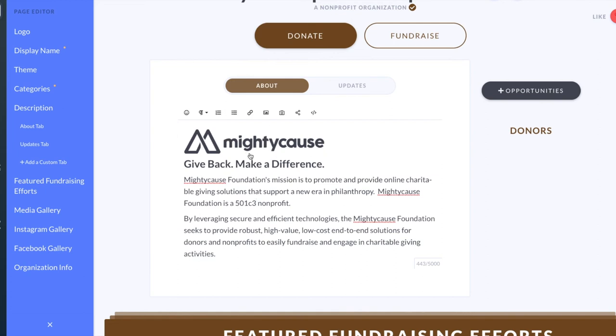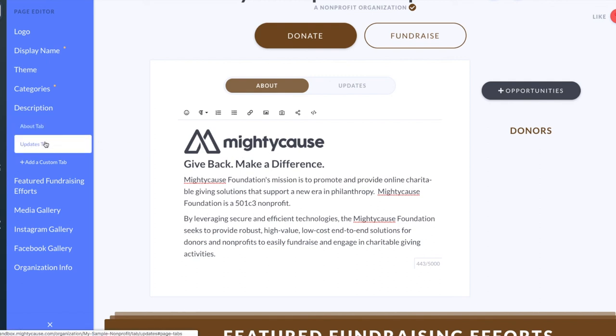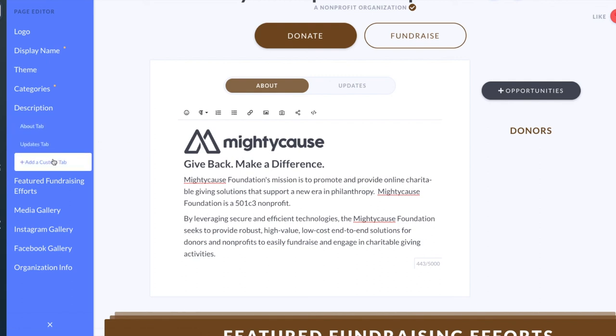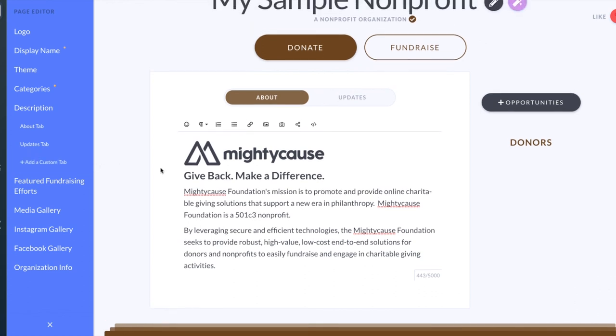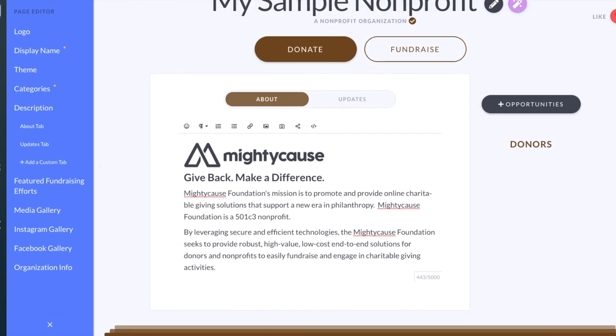If you have any questions or need help with your description, your About tab, your Updates tab, or any custom tabs, you can always contact us at support@mightycause.com.